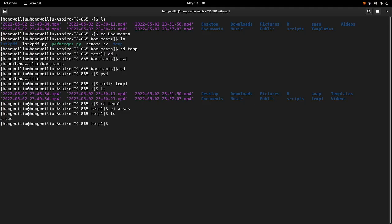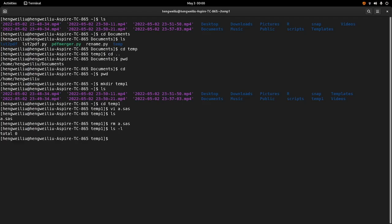I want to delete this file. What should I do? I can use the rm command. So rm a.sas — use this command to delete files. The file is gone. What about deleting folders? We can use the dash r option. So say we want to delete folder temp1, we can do rm -r temp1.